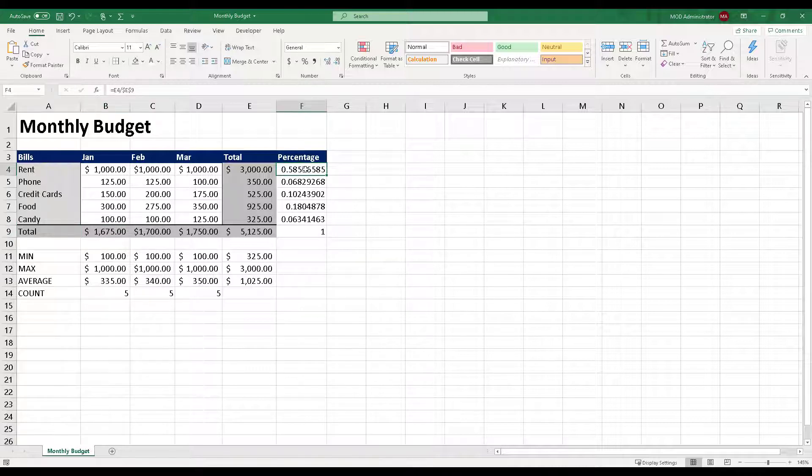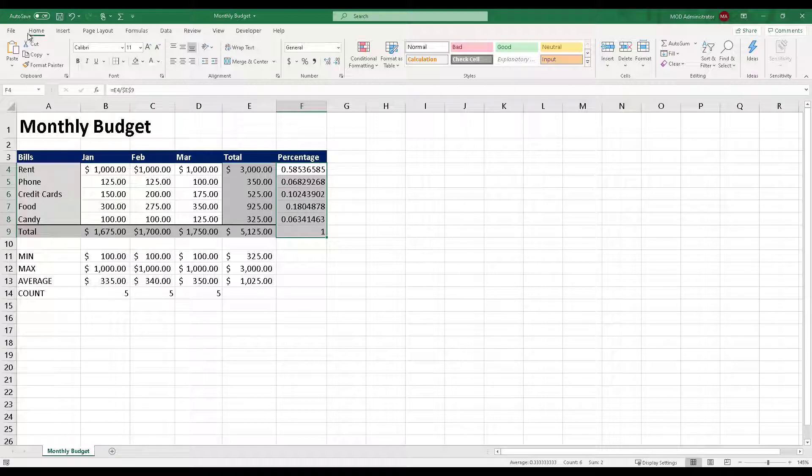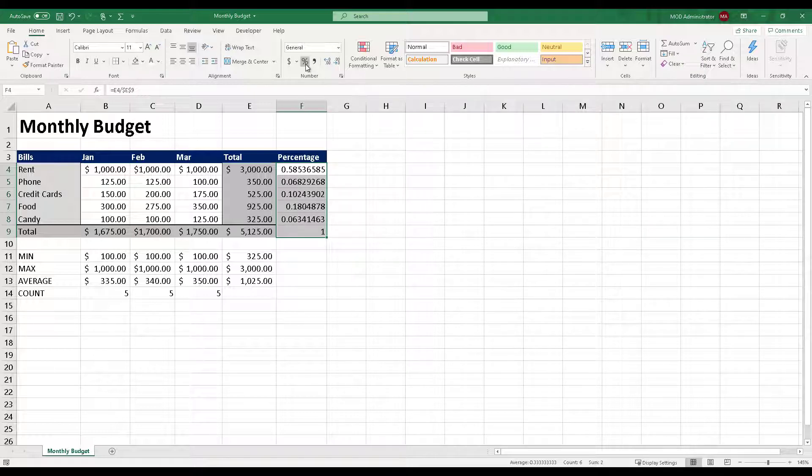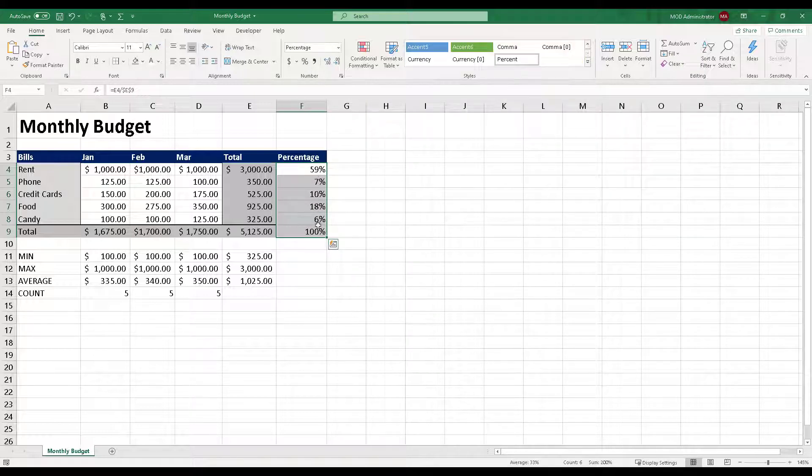To be able to do that, I'm going to select from F4 till F9. And then under Home tab, under the Numbers section, you'll find that there is a percent symbol, percent style. When you click on it, you can see that it has changed to the percentage value.